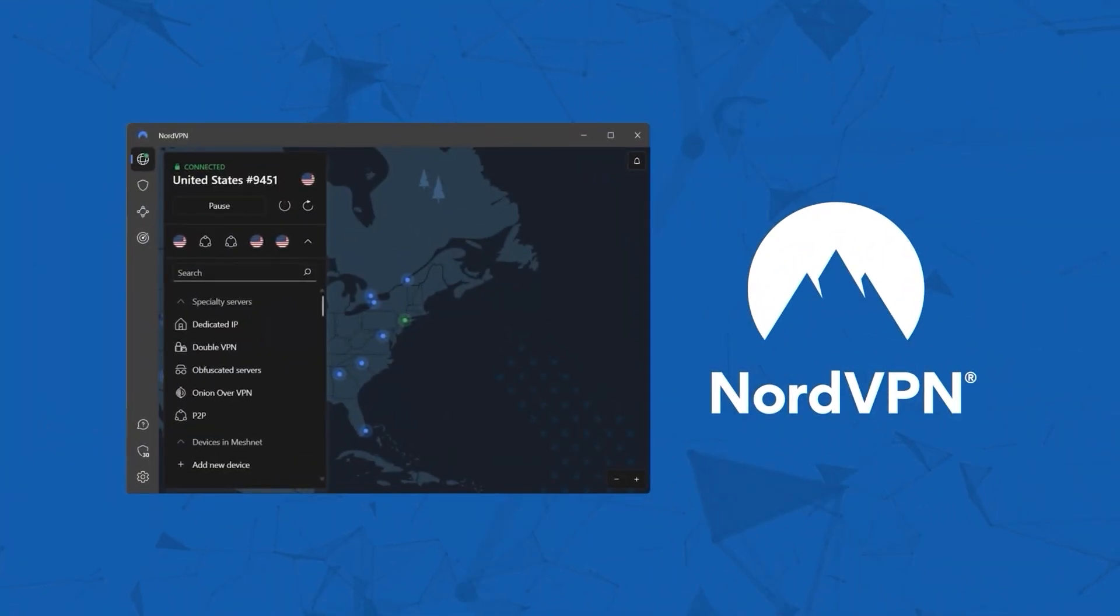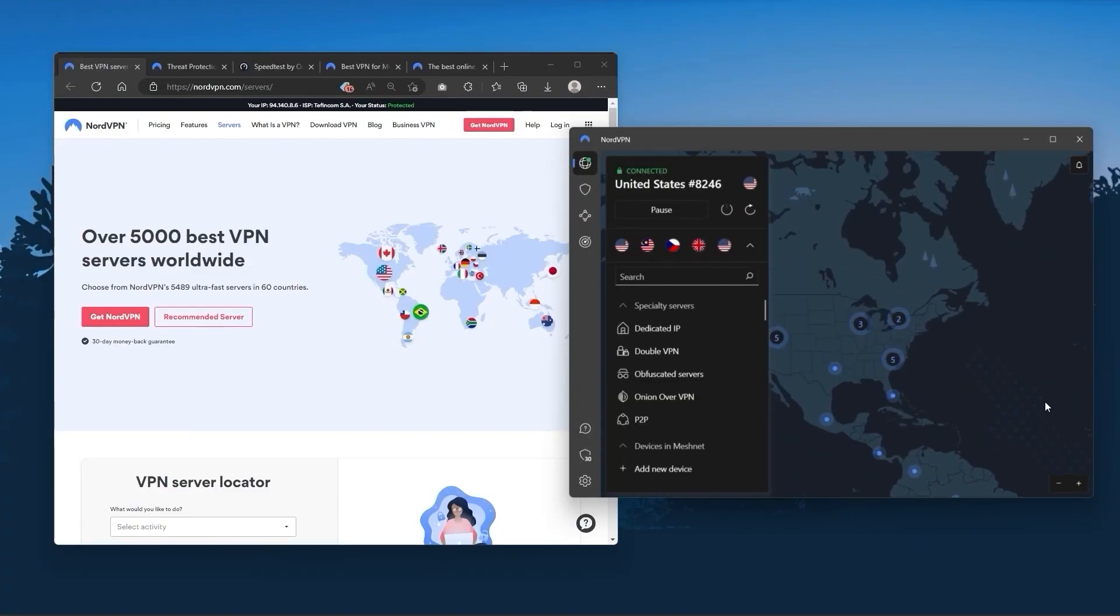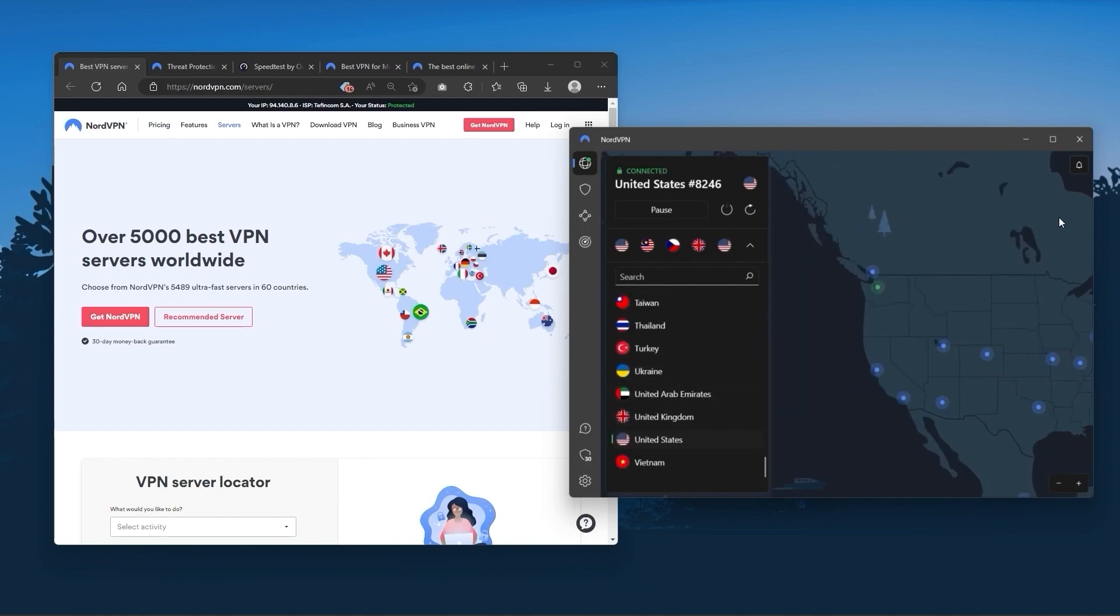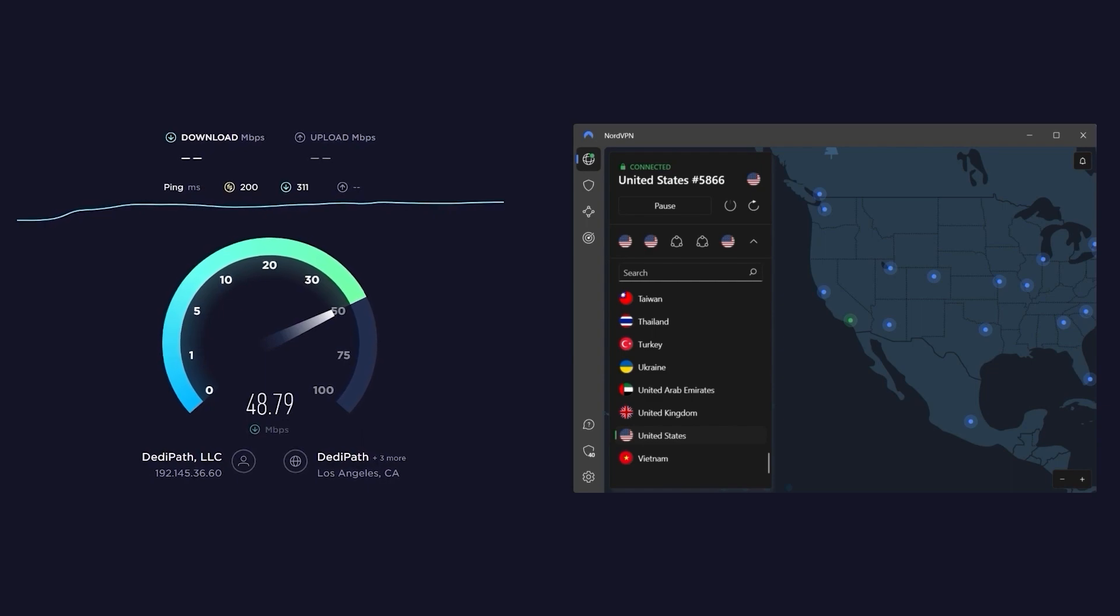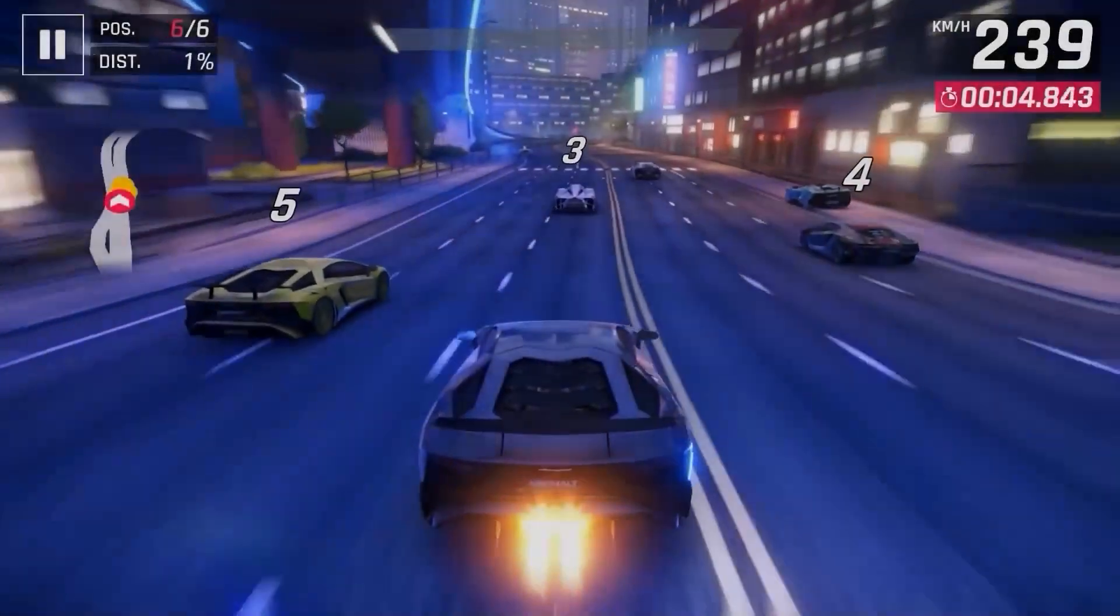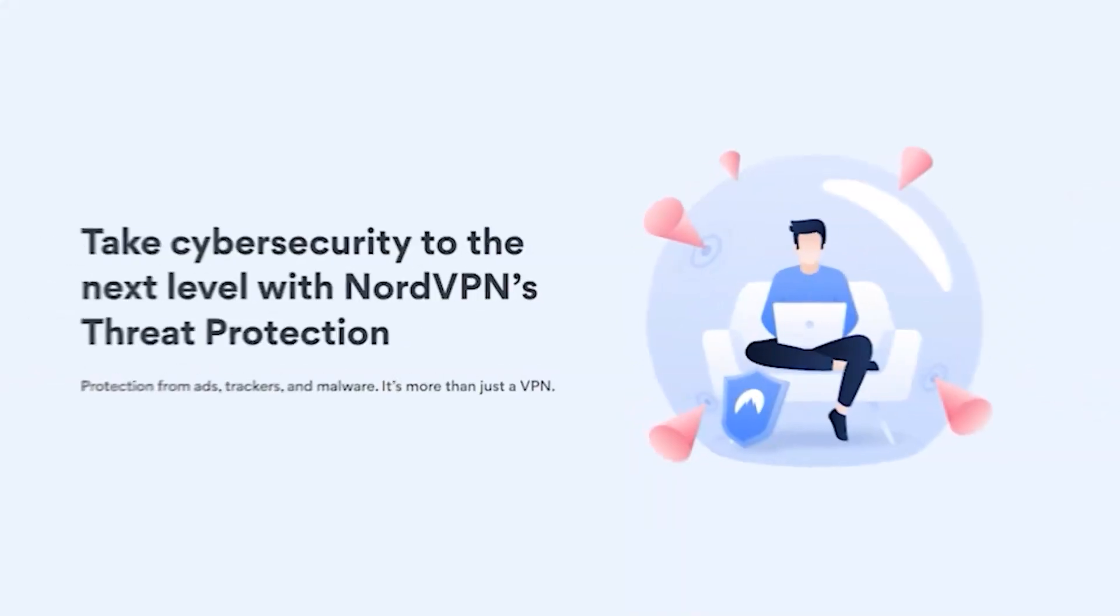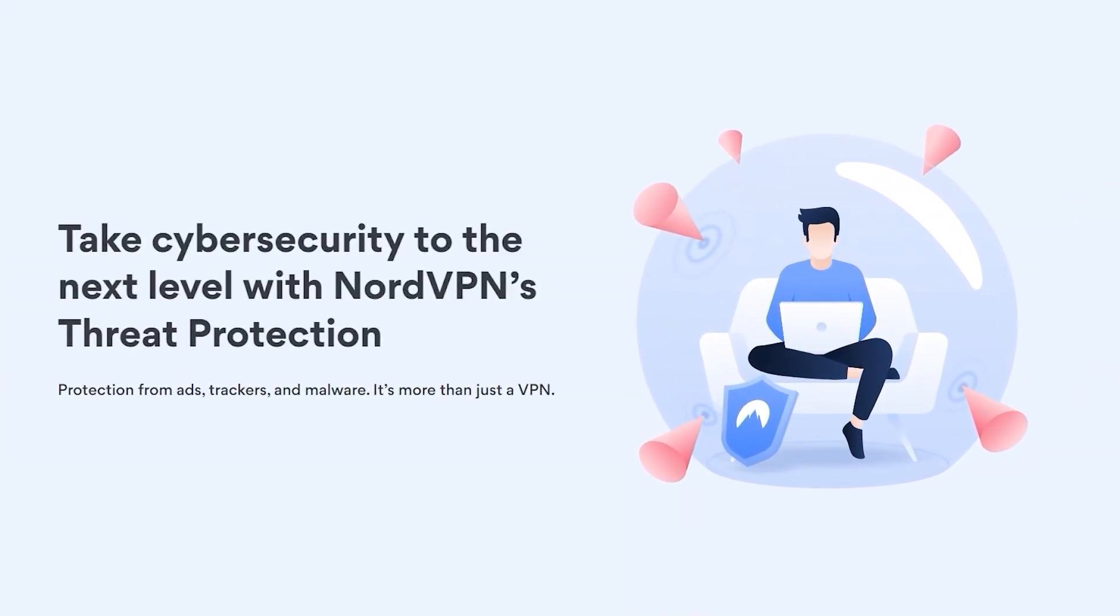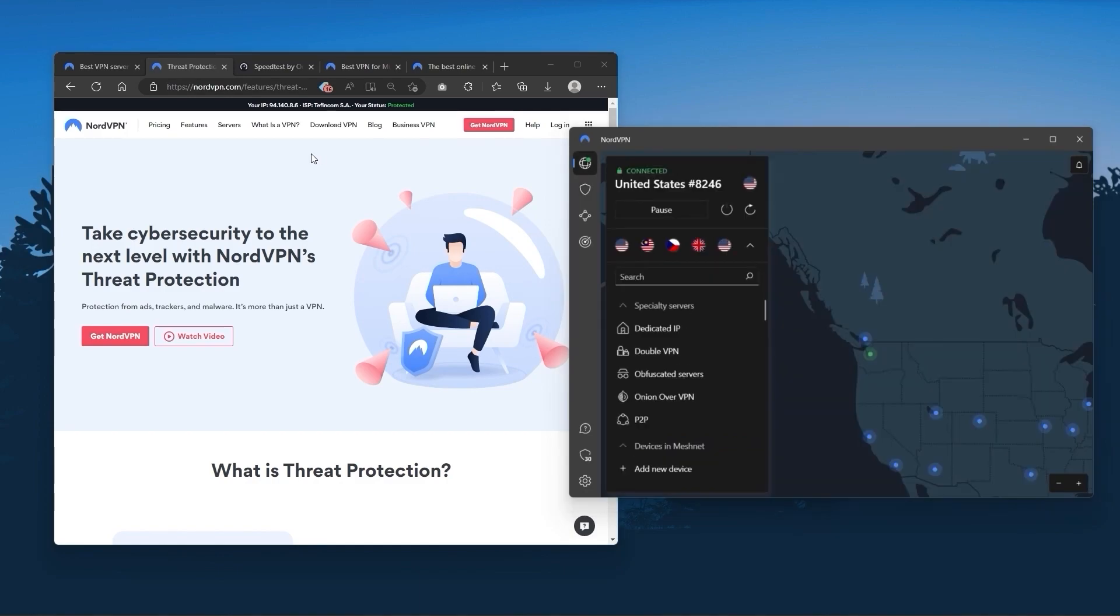Next up is NordVPN. Nord is what I consider the best value VPN. It has over 5,400 servers in 60 countries. And while more servers does not necessarily mean better service, this can help with speed and latency, especially if you use a VPN for gaming, or if you want extra features such as threat protection, which blocks ads, malware, and malicious websites, as well as protects your device from harmful files, which is a neat little feature.